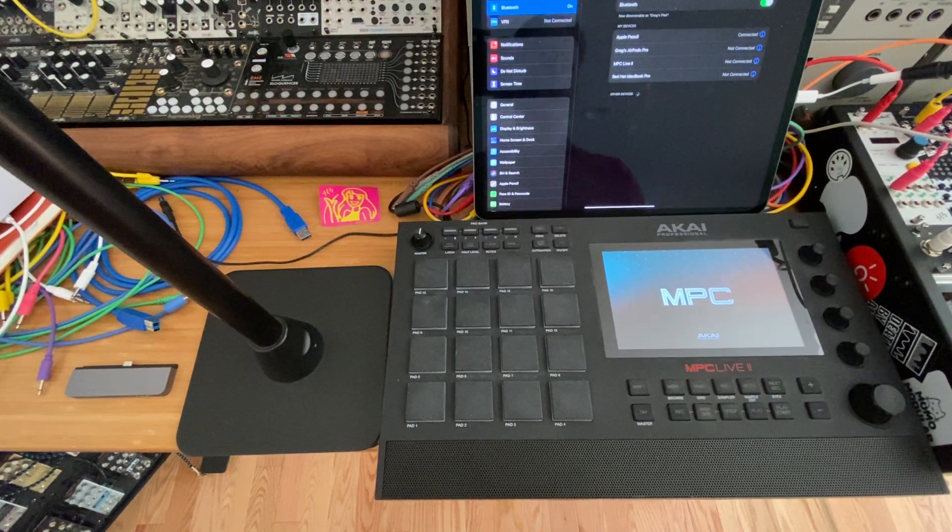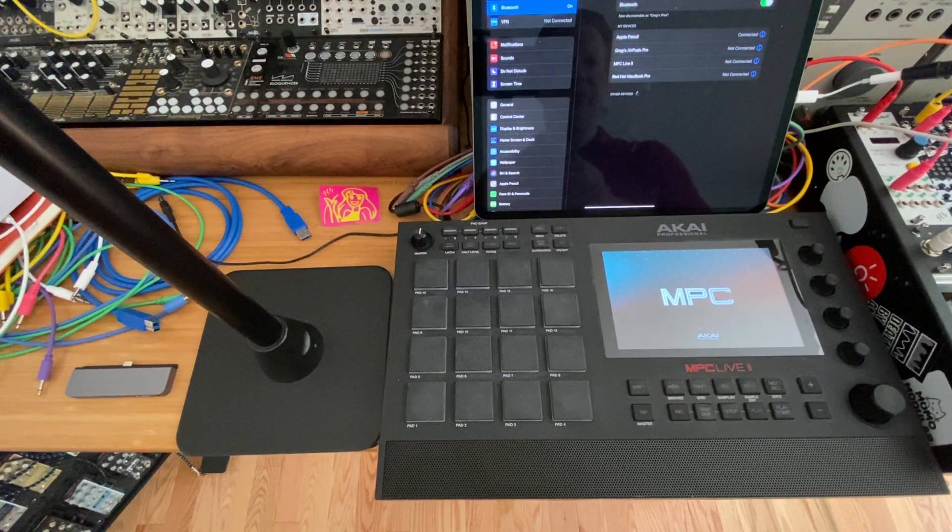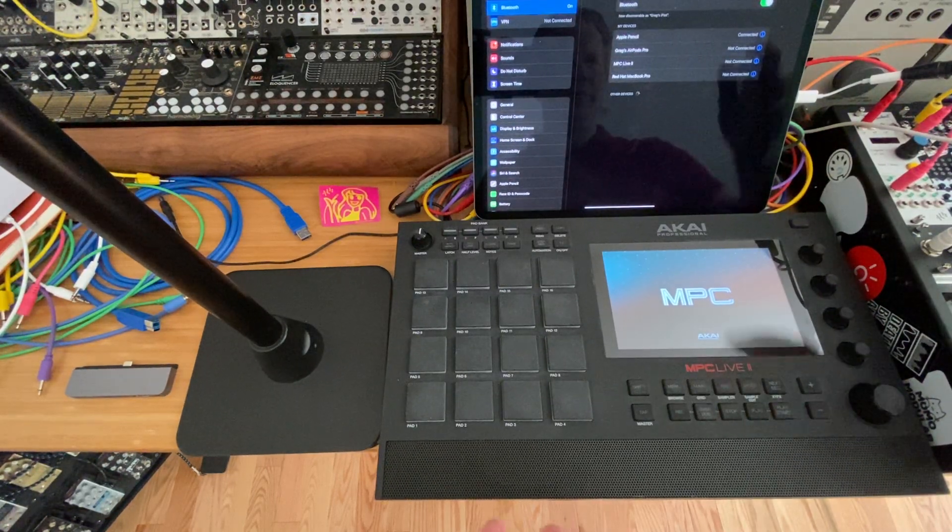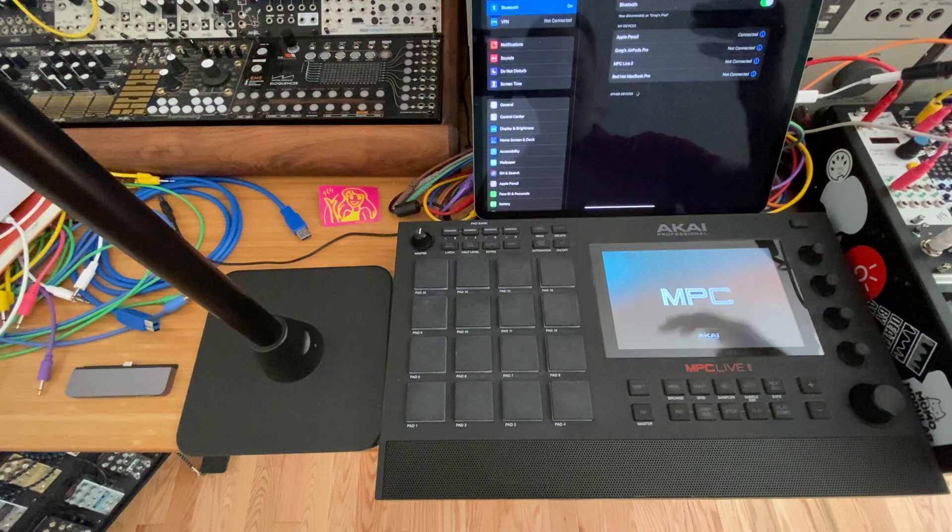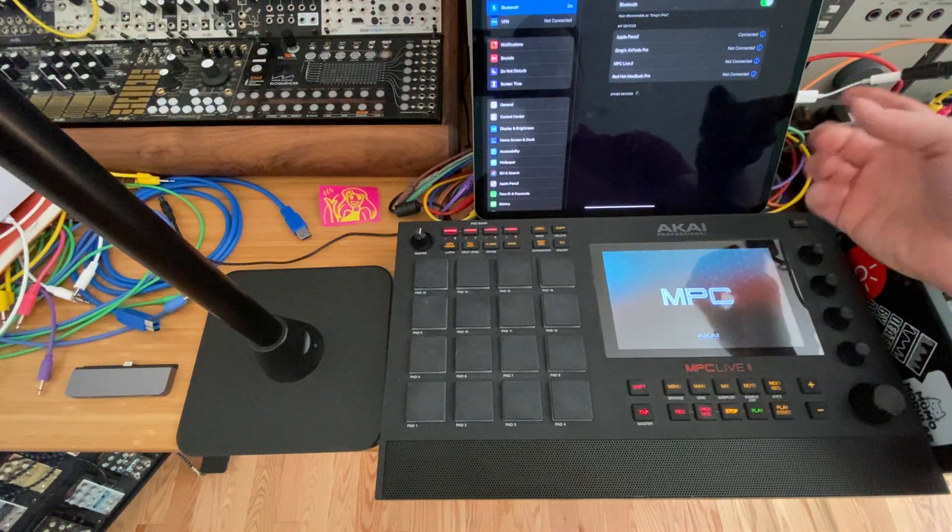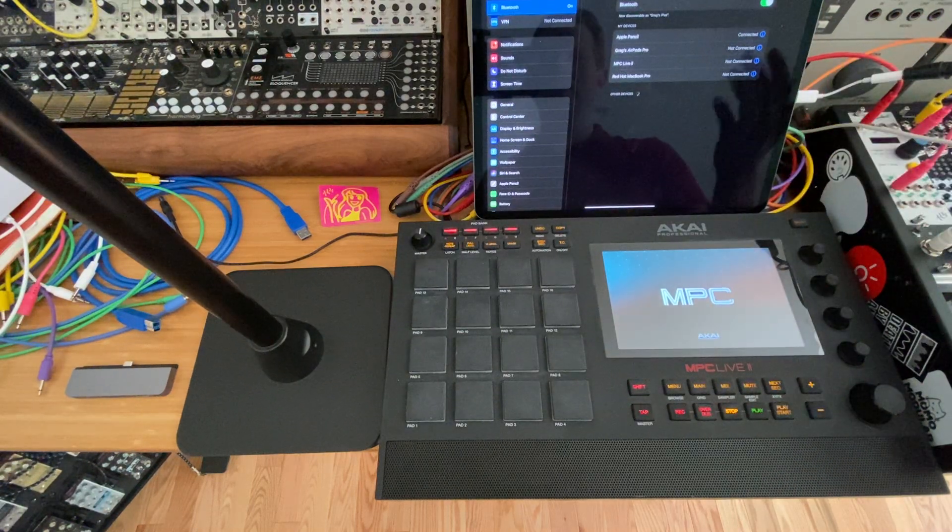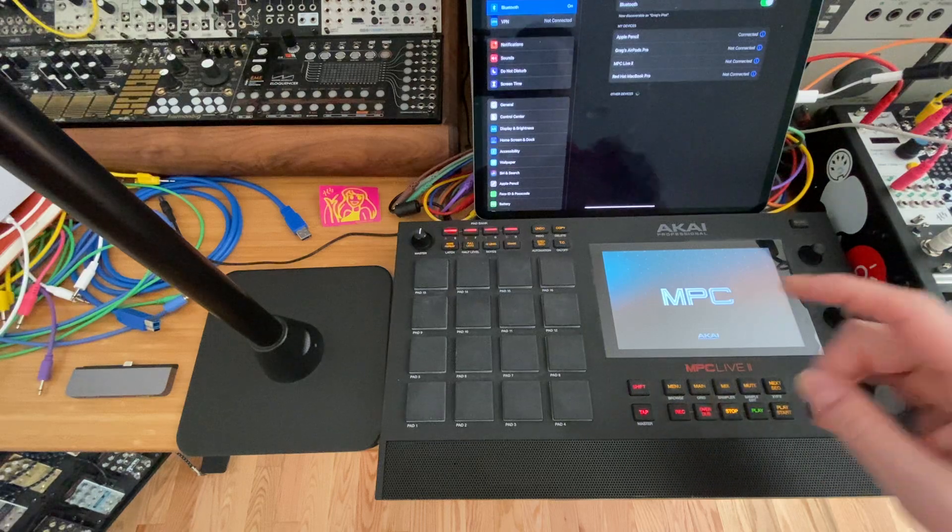Hey guys, just a quick video to show you how to use your MPC with Beatmaker 3 on your iPad or iPhone. Right now I've just got the USB-C to audio adapter, so I'm going to do this over Bluetooth.